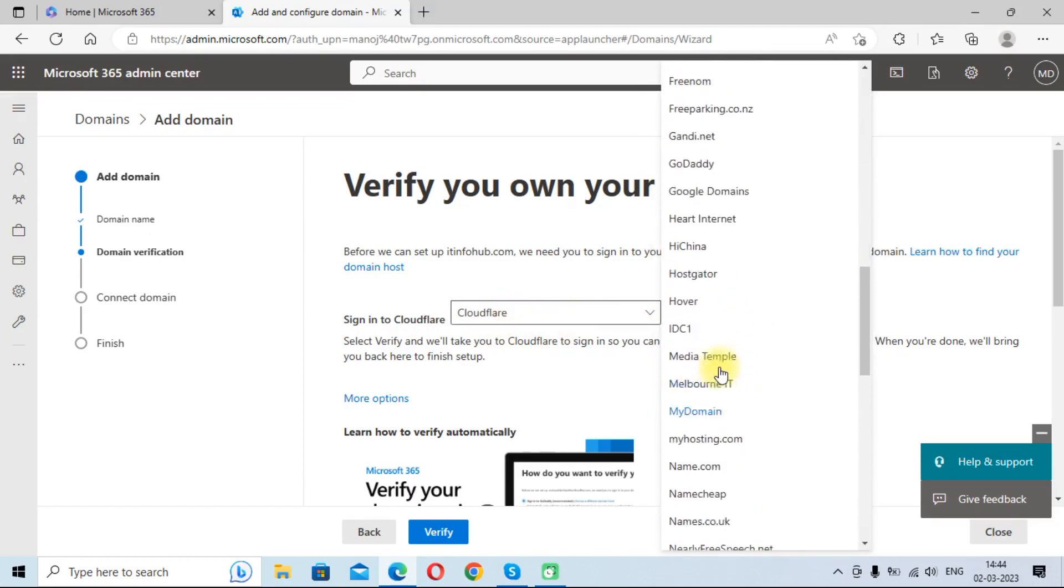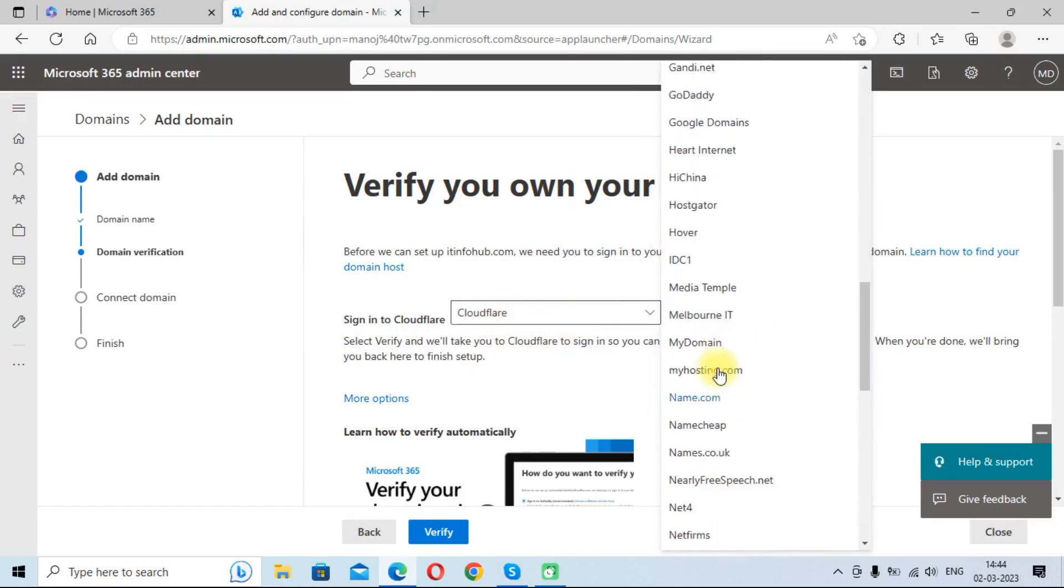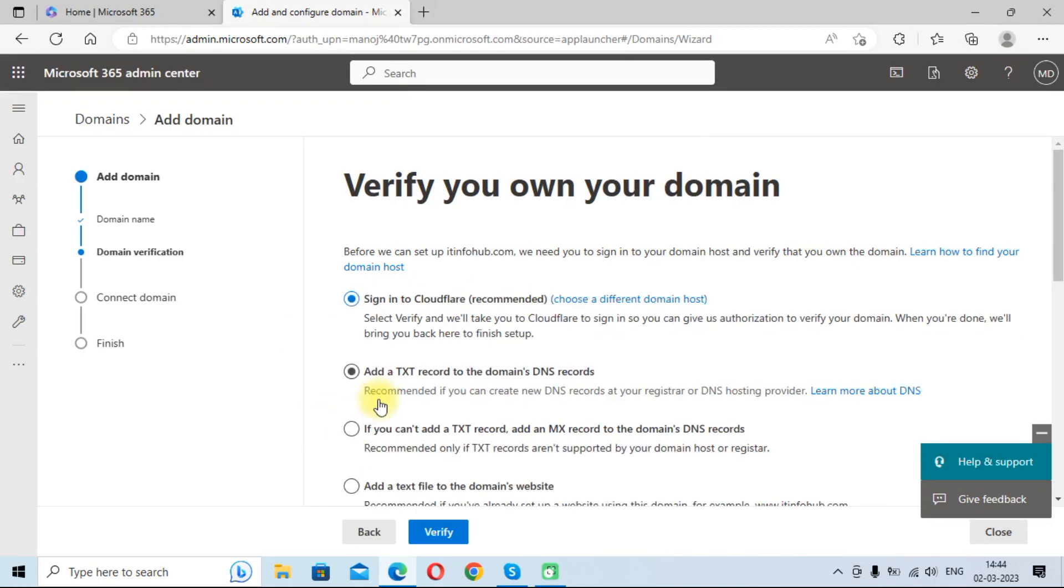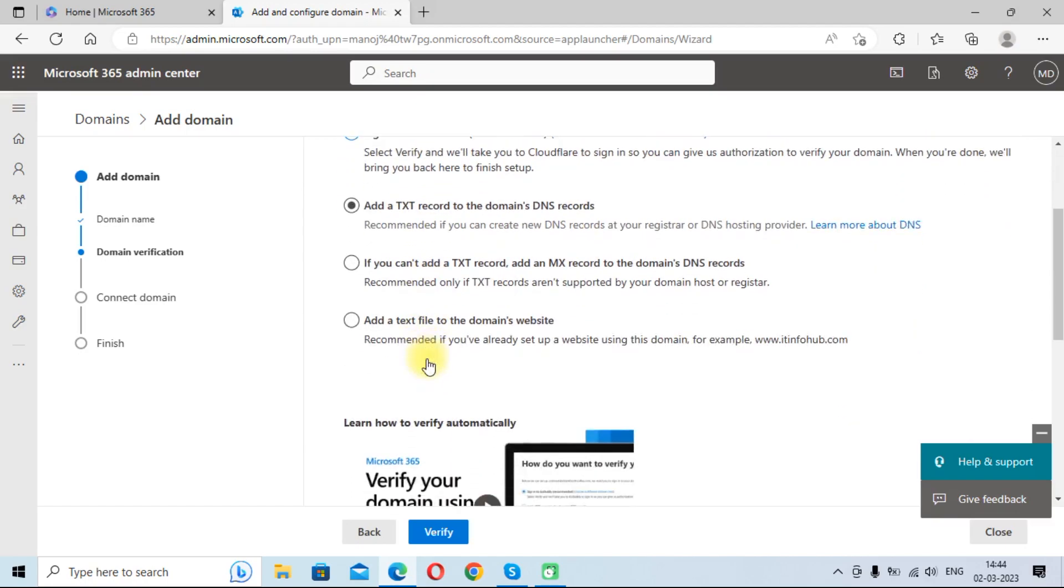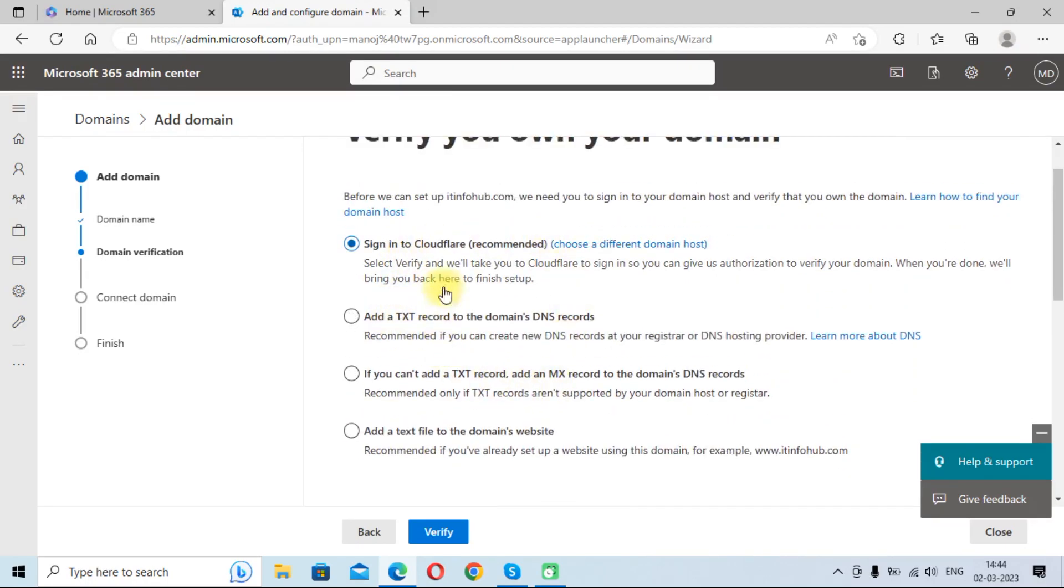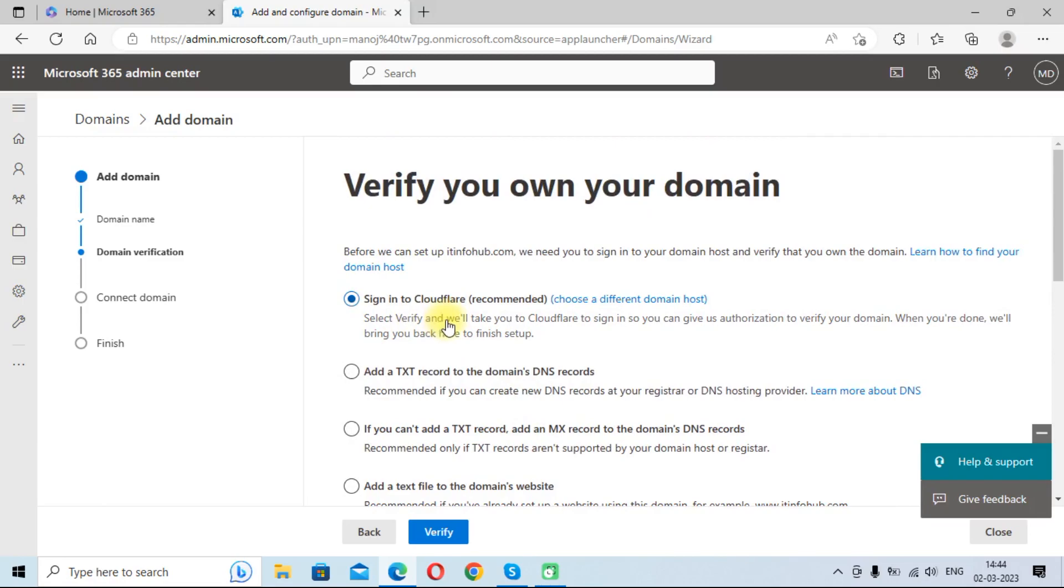You can choose any other options also. You can click on choose a different domain host and you can choose other options, or if you do not want this method, you can click on more options and explore these options also. So I am doing it with Cloudflare, so we will choose this option and click on verify.